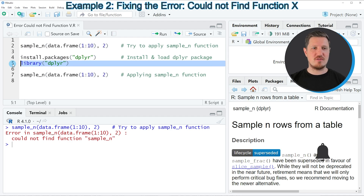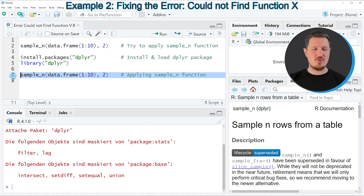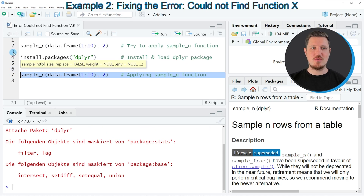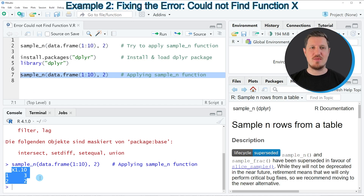I'm running line 5 of the code, in which I'm using the library function to load the functions of the dplyr package in the current RStudio session. So if you run line 5, our functions are loaded to the current session. In line 7 of the code, I'm applying exactly the same code as in line 2. If you run this line, you can see that a valid output is returned and the error message 'could not find function sample_n' has not been returned anymore.